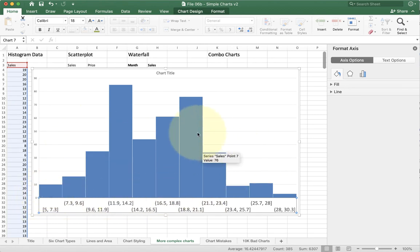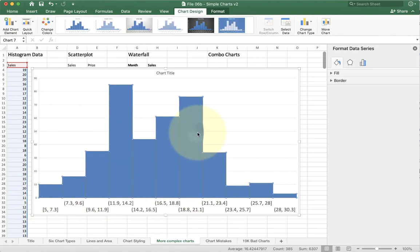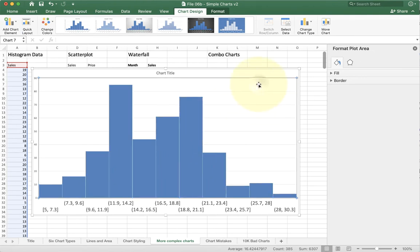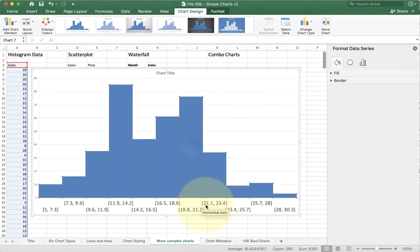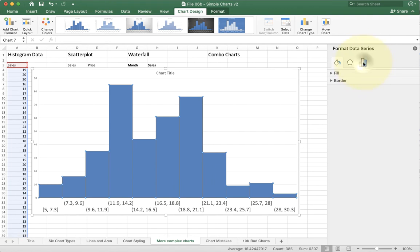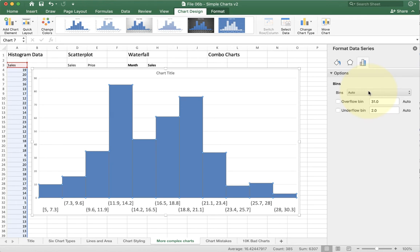Now we can tweak this by double clicking and going into the histogram options. So I double click and I have the option over here on the right called series. At the moment, my bins are set to auto, which means Excel is going to pick it for me. But I can actually choose other options too.